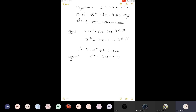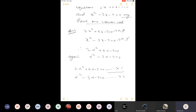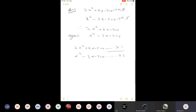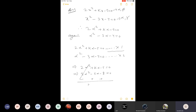Now we have to eliminate alpha square. Multiply the first equation by the coefficient of alpha square from the second equation, which is 1 — so the first equation stays the same. Multiply the second equation by the coefficient of alpha square from the first equation, which is 2 — giving 2α² − 6α − 8 = 0. Subtract the two equations: alpha square terms cancel. What remains is kα + 6α, and 8 − 5 = 3, so we have kα + 6α + 3 = 0.